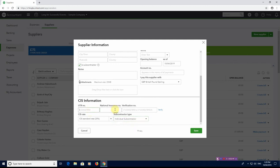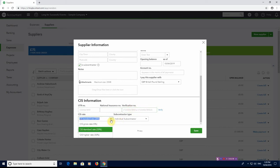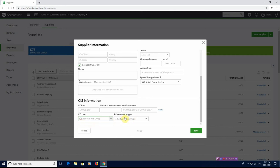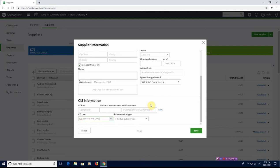It will ask you for the UTR number, the National Insurance Number, the verification number, so obviously if you've verified them and what rate they've been verified at, so whether that's gross, standard or higher. So we're just going to use the standard. I'm not going to fill any of this in because we haven't verified. And you can move forward without verification, but if you do that, you should be deducting them at 30%. But for this instance, I'm just going to say we have verified them and they've come back as 20%. So then we just hit save.